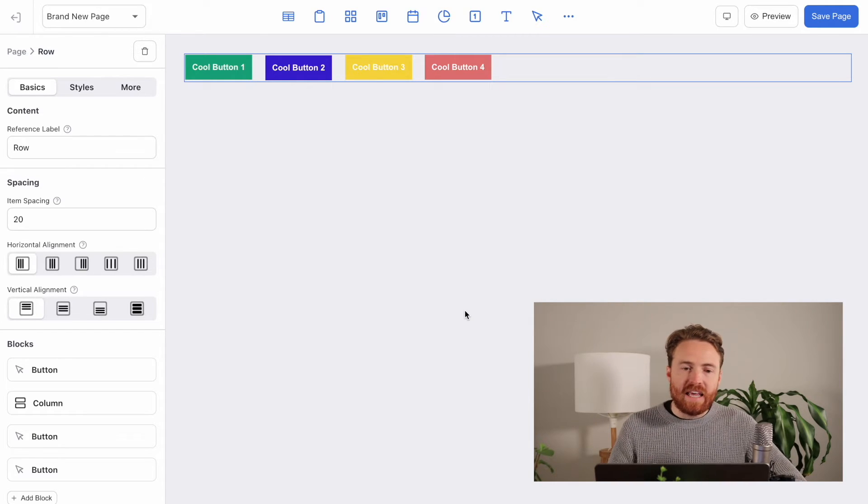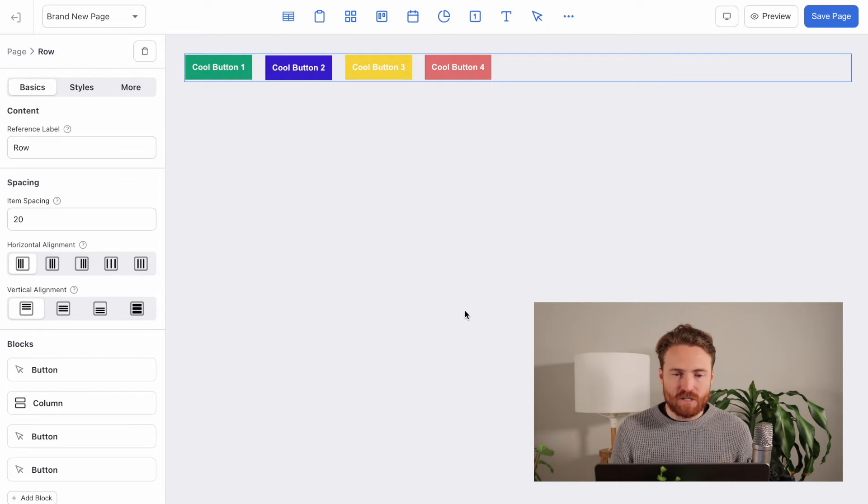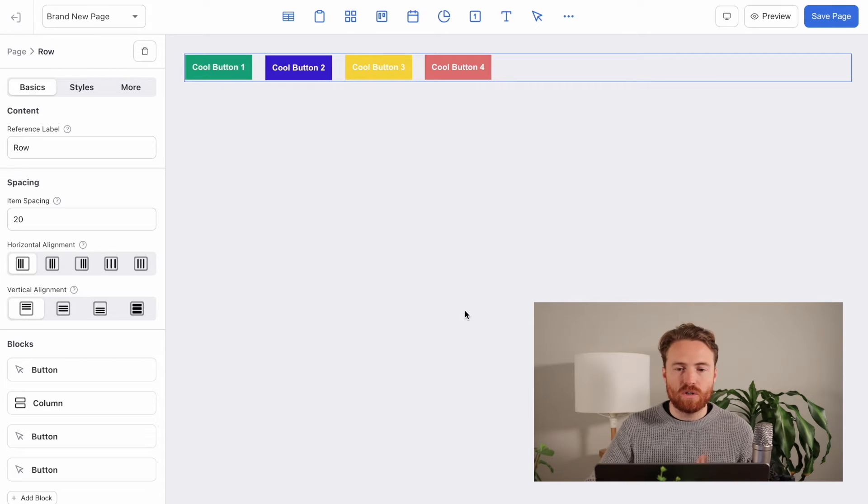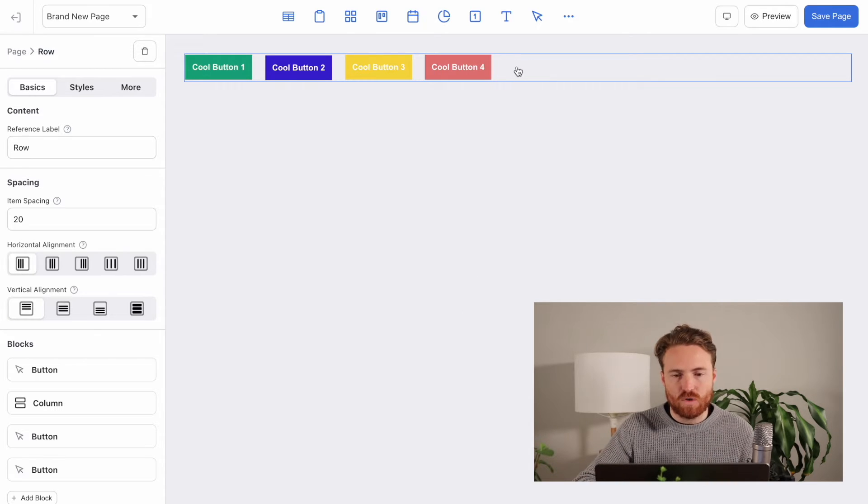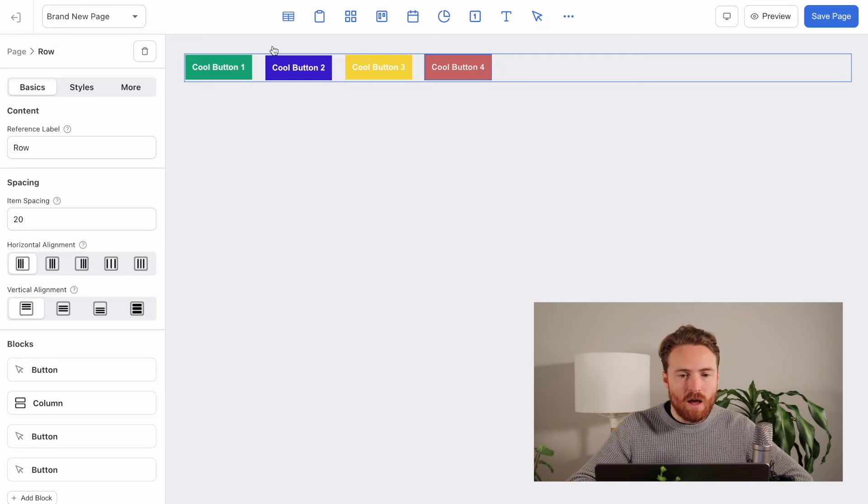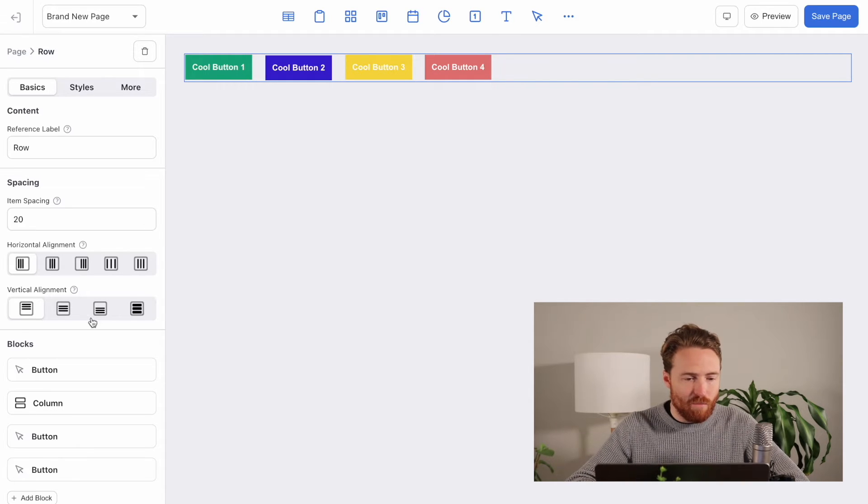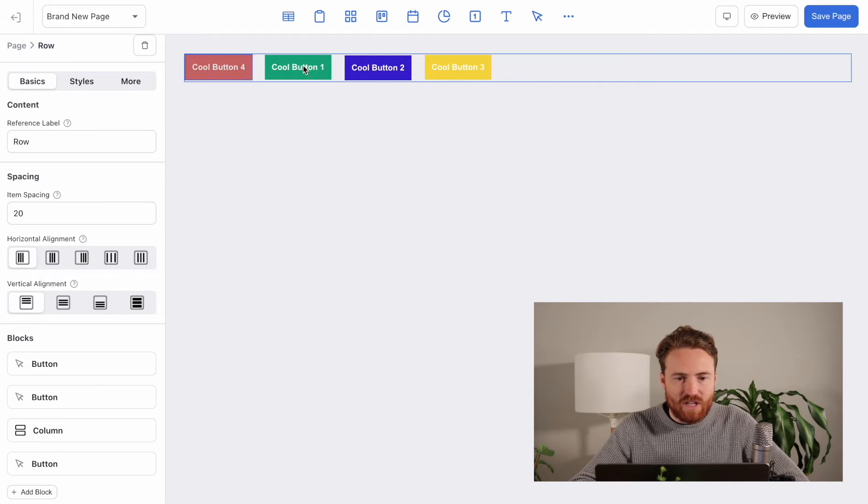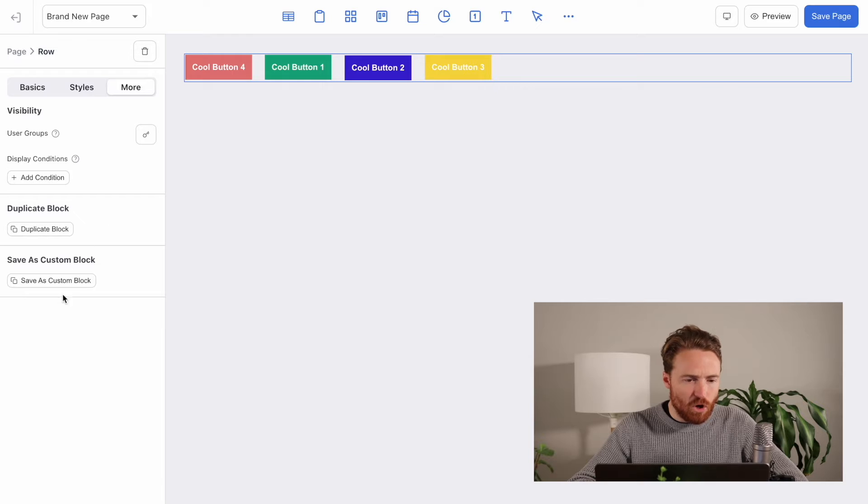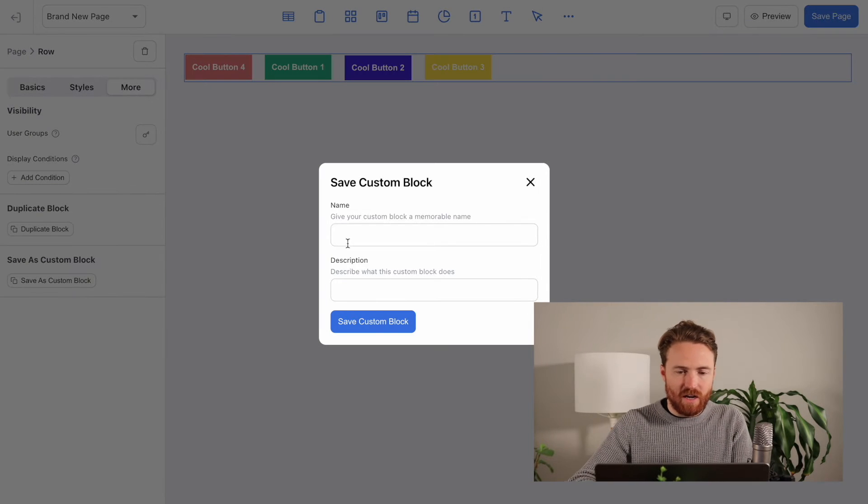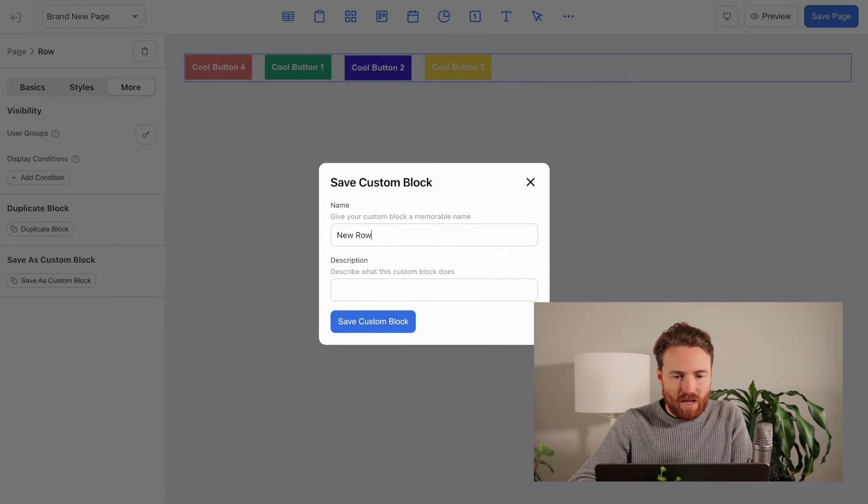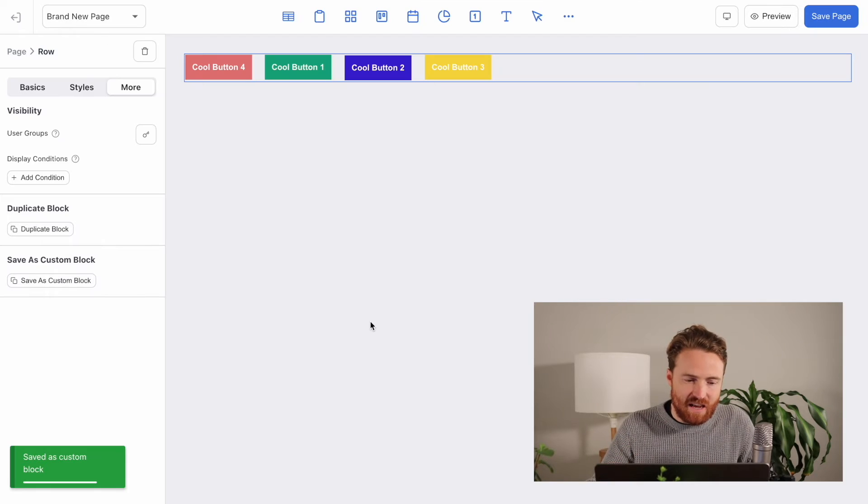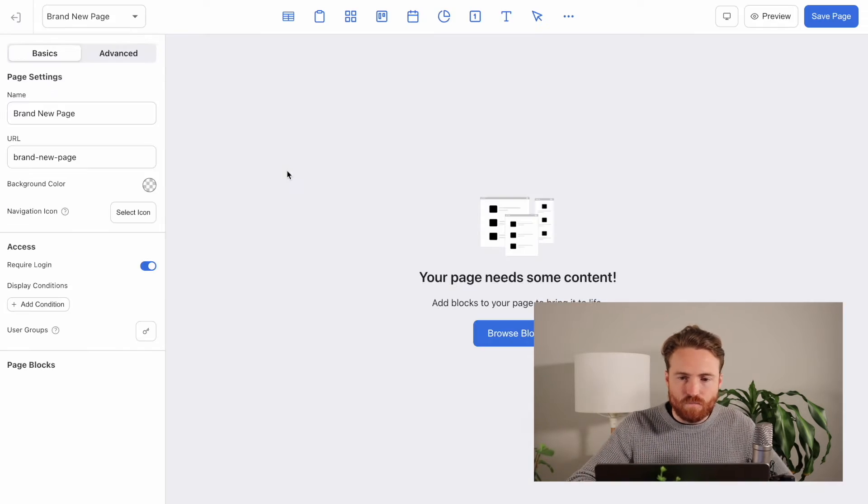So if you wanted to go back in and edit your saved block, then what you would actually do is you would create an instance of it on this page. So let's say I wanted two different versions or I want to make a new version. Maybe I want one where the buttons are in a different order or something like that. So let me change that. Now it starts with button four. So all I would do is I would go and I would hit save as custom block again, give it a new name and then hit save.